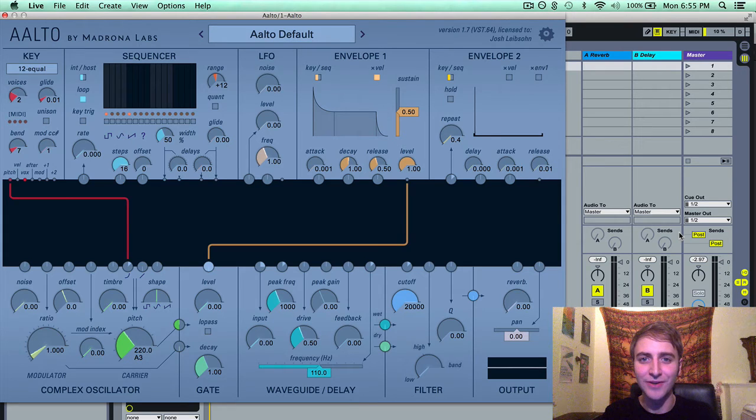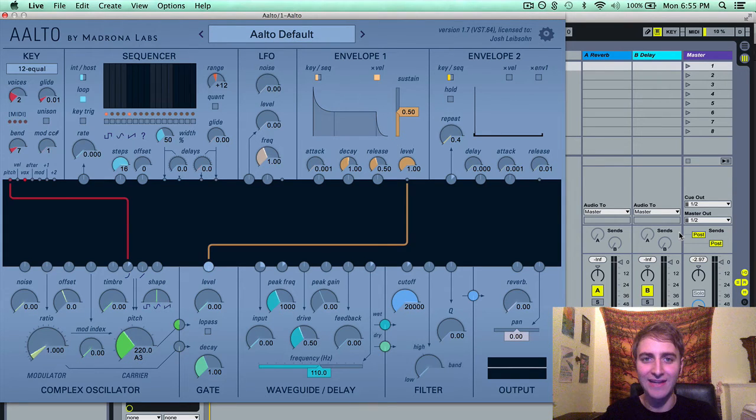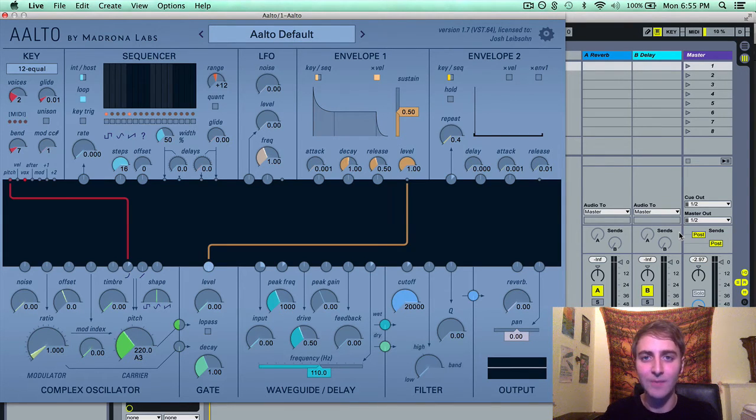Hello everyone, Josh from Ajournalabs here, and in this video I'm going to be going over the gate module in Alto.